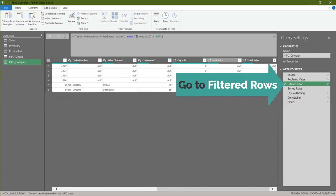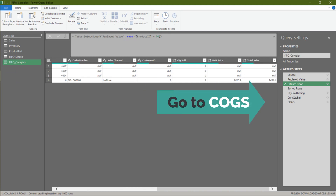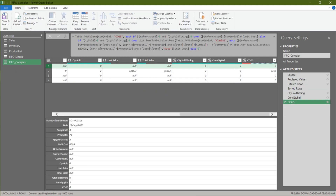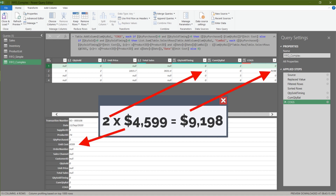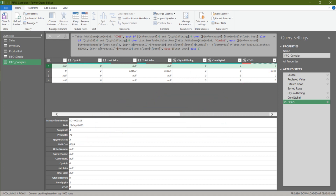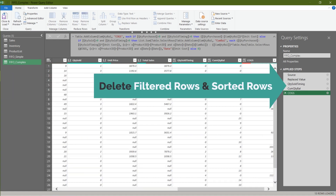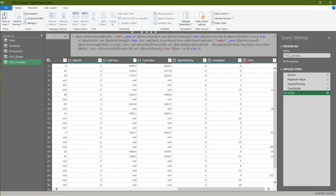Go to the filtered rows step, update the product ID to another one, go back to the cost of goods sold step and do a quick QA. The calculation is correct. Delete the filtered rows and sorted rows steps. Then we are complete.